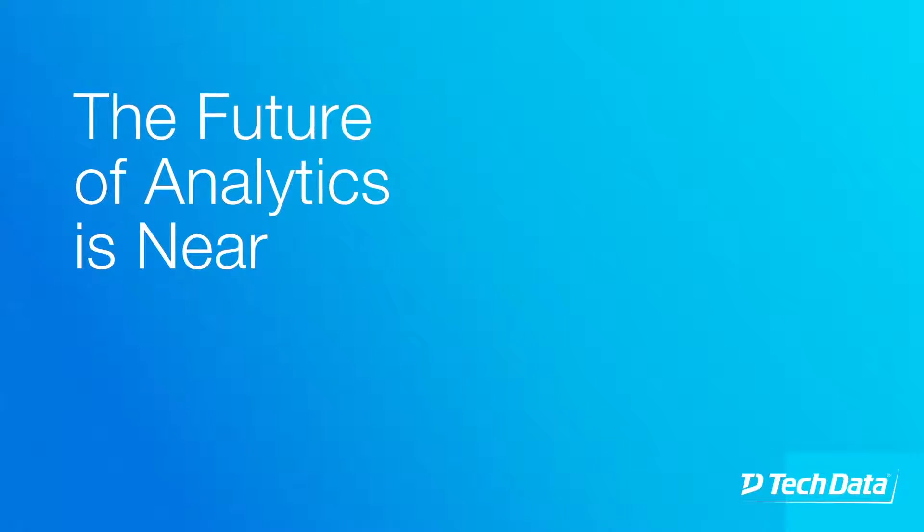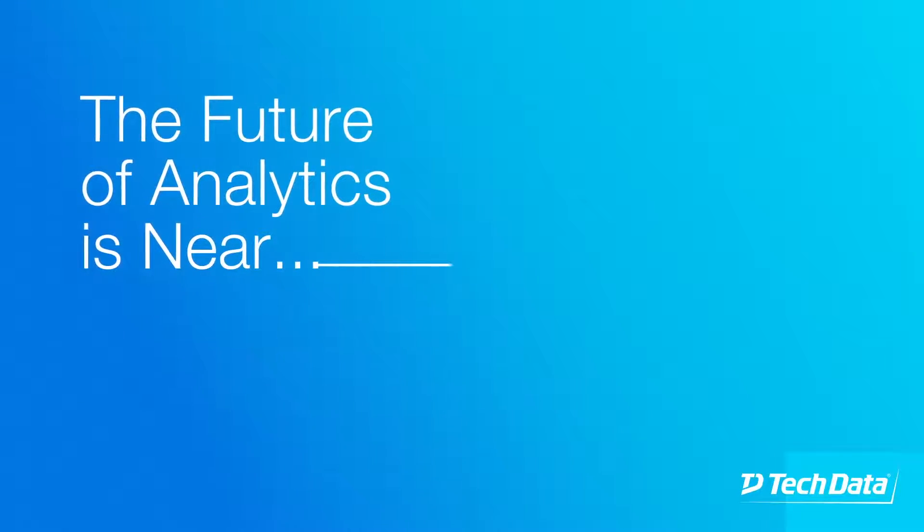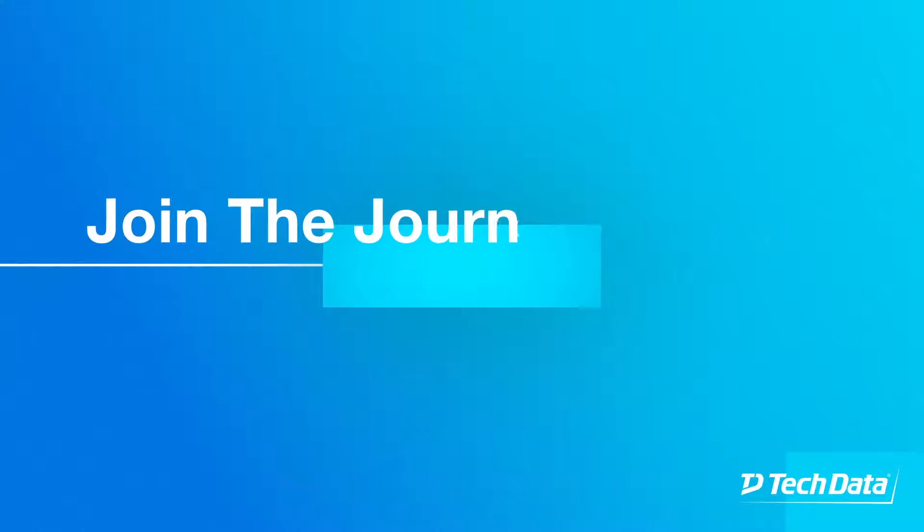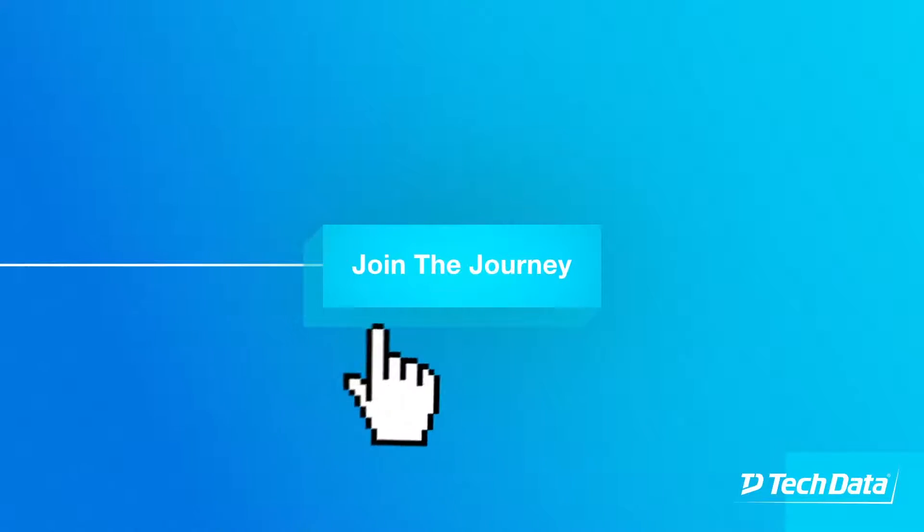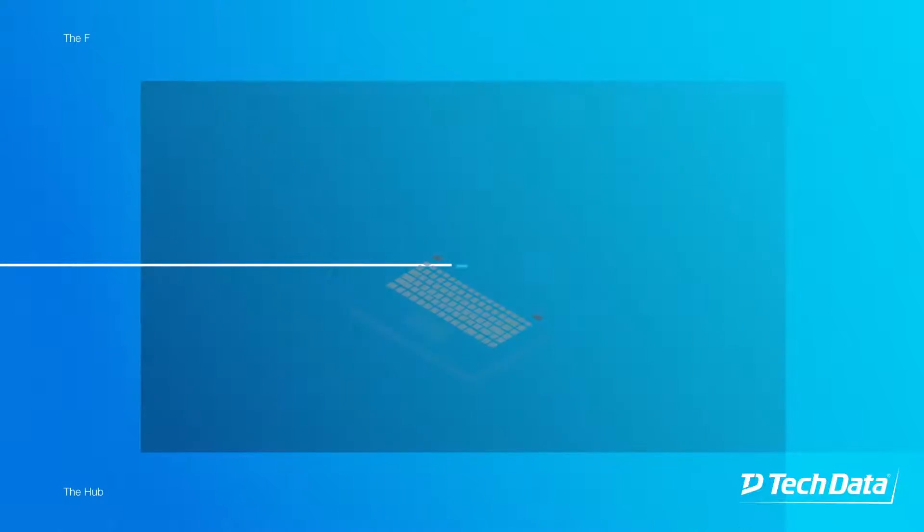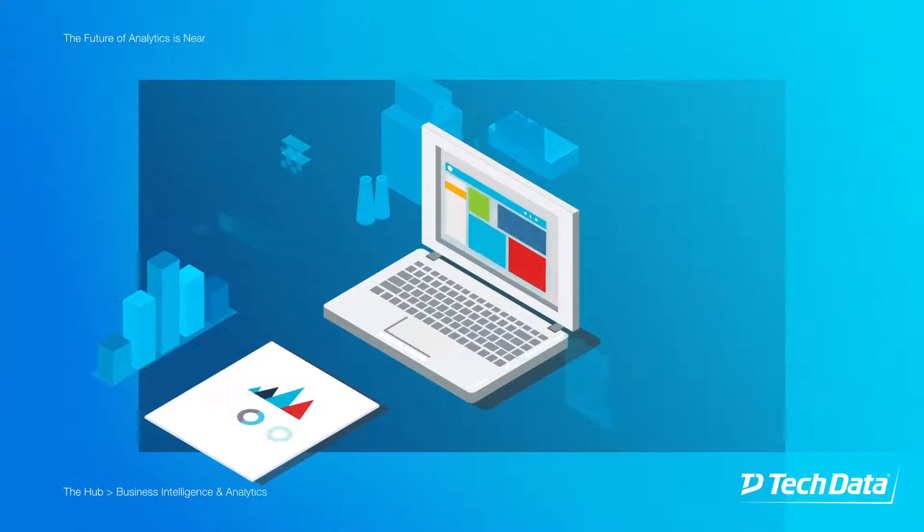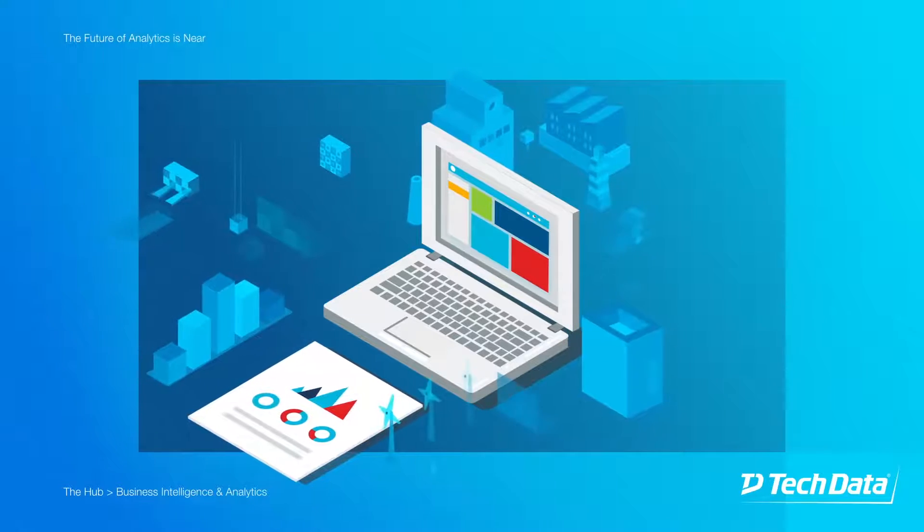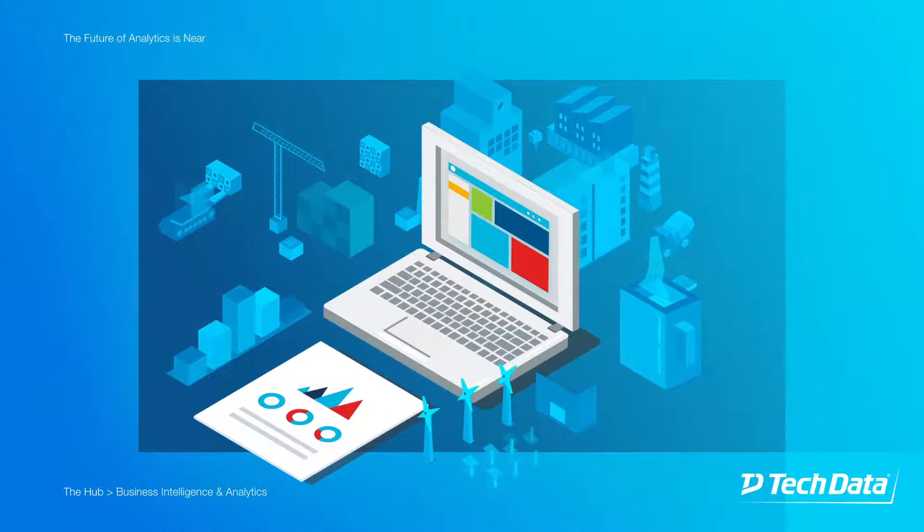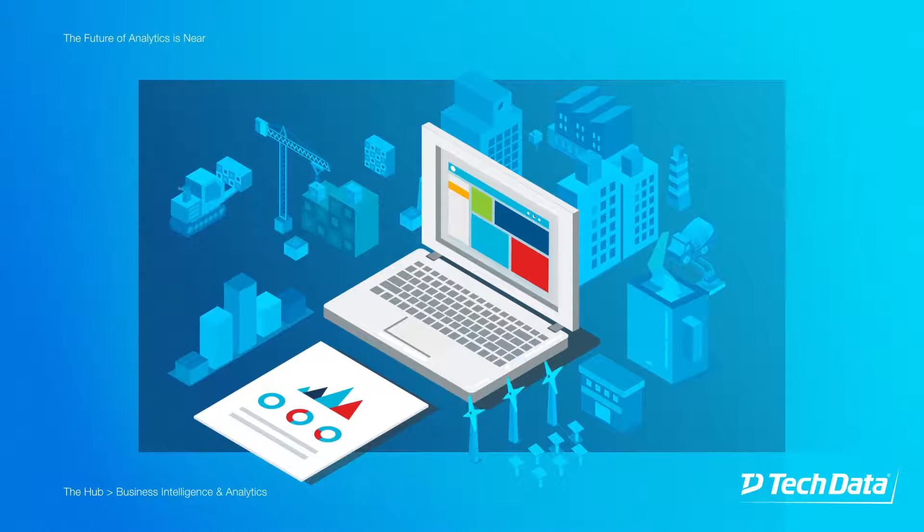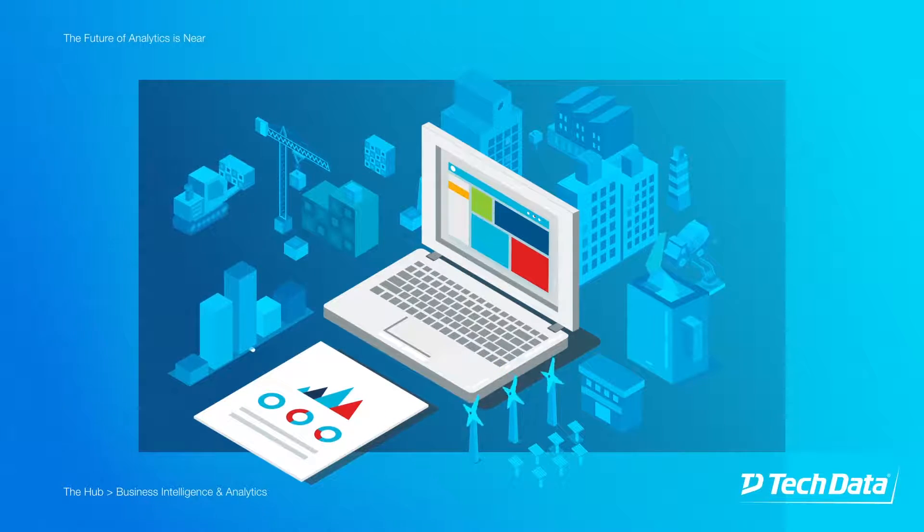The future of analytics is near. Join the journey. The integration journey is opening new doors and new technologies across the business. We're ready to introduce a new era of business intelligence at Tech Data.